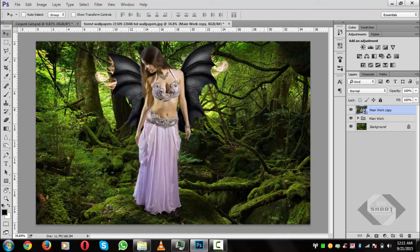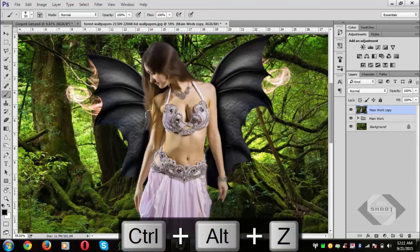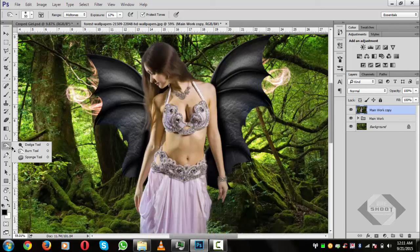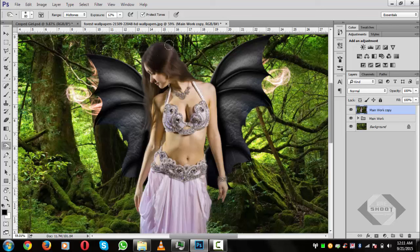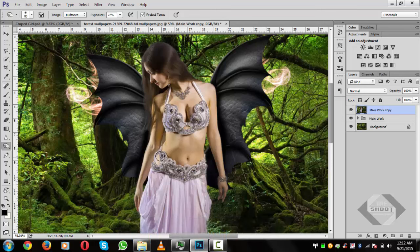Create a copy of the group and convert it to a Smart Object, then rasterize the layer. Select the Burn tool (under Dodge/Burn), set exposure to 12 percent, and paint over bright areas to decrease the whiteness. Apply the same to both hands, keeping the exposure at about 22 percent.